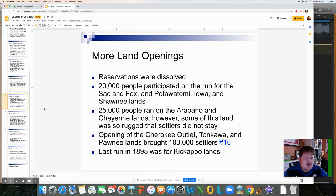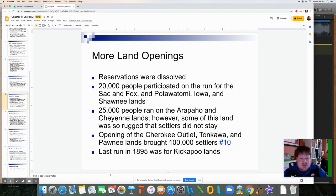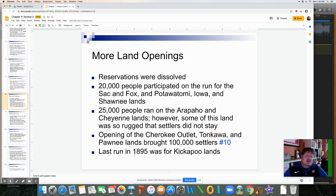The opening of the Cherokee Outlet and the Tonkawa-Pawnee lands brought 100,000 settlers — answer number [eight] is Tonkawa-Pawnee. The last land run ever held in this area was for the Kickapoo lands in 1895.